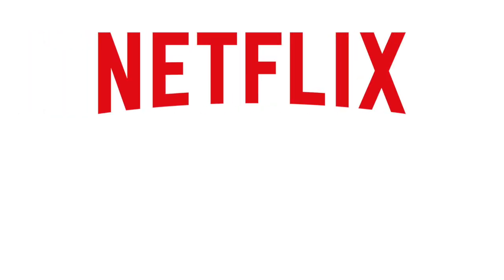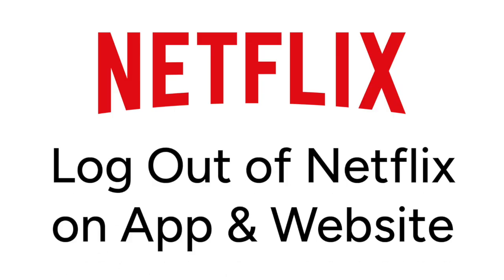Want to log out of your Netflix account but not sure how? We're here to help. I'm Jessica and in this video I'll show you how to log out of Netflix both on the mobile app and the desktop site. Now let's get started.